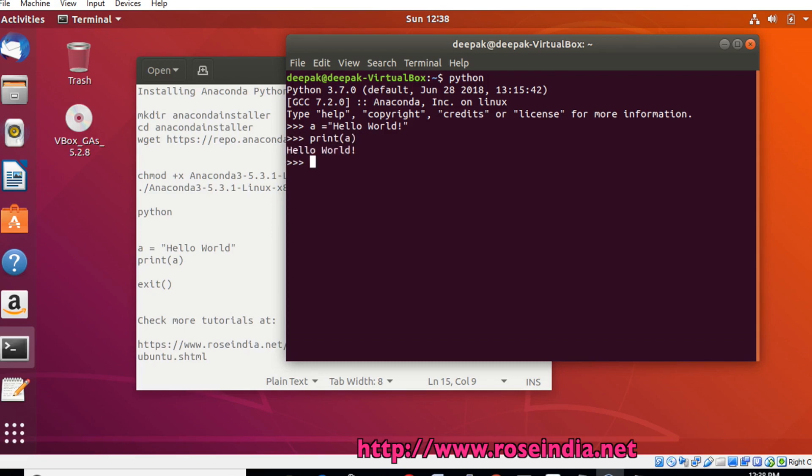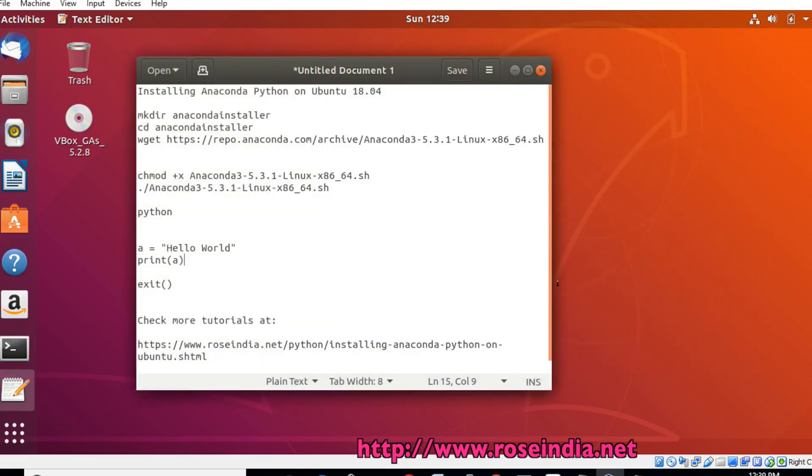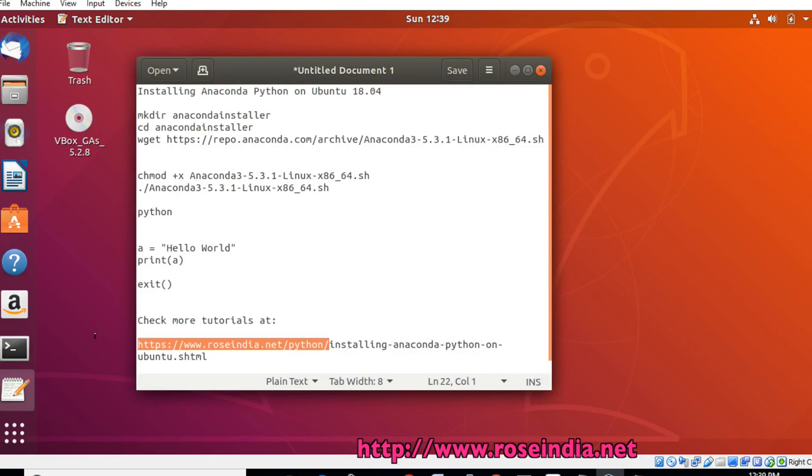We have successfully installed Anaconda Python on Ubuntu 18.04 and tested a simple program. To exit the console, type exit. You can visit our website roseindia.net/python and learn from here.